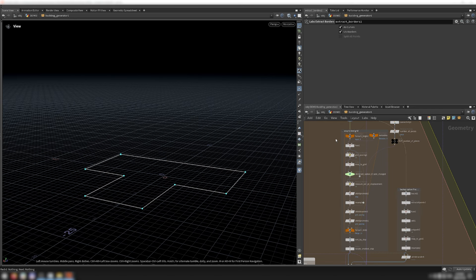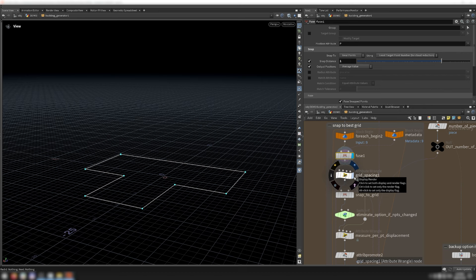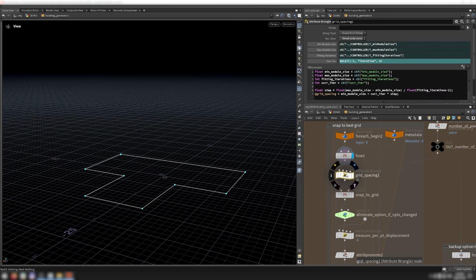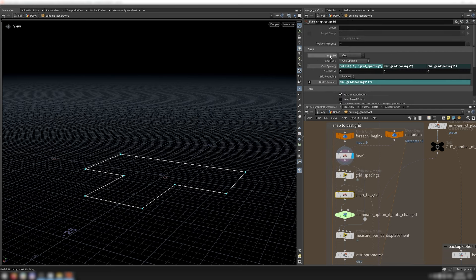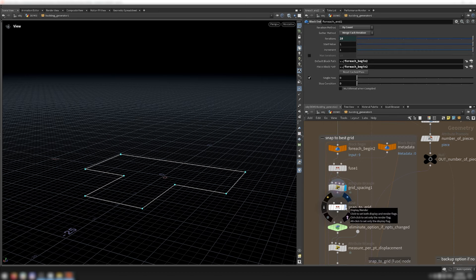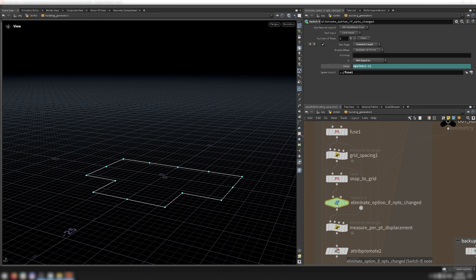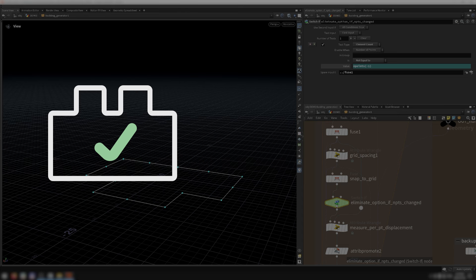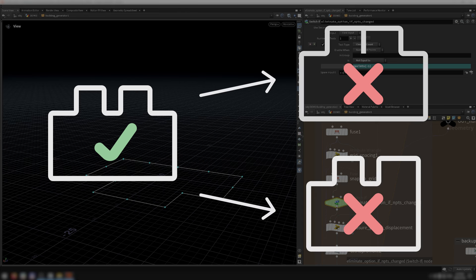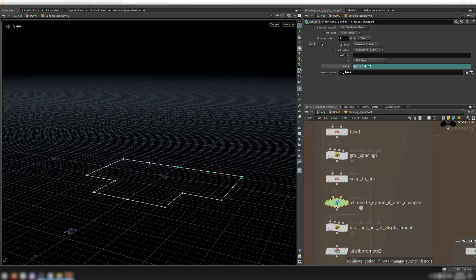This orange for each loop loops over all the fitting iterations. I first use a fuse node to get rid of any messy geometry. Then in this wrangle, I calculate the grid spacing that this iteration should attempt to fit, based on the min and max module sizes, the number of fitting iterations, and the current fitting iteration. I set this fuse node to the snap to grid option and drive the grid spacing and grid tolerance from the wrangle, which makes the fuse node snap the footprint to a grid with that spacing. Then I have a switch which feeds in nothing if the number of points changed when the footprint was snapped to grid, getting rid of problematic results when a grid's fit is especially poor.